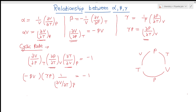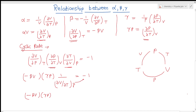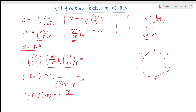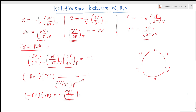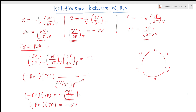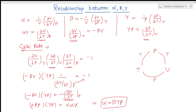Substituting into the cyclic rule: (minus beta·V) · (gamma·P) · (1/(∂V/∂T)_P) = minus 1. Moving (∂V/∂T)_P to the other side gives minus beta·V·gamma·P = minus (∂V/∂T)_P, which equals minus alpha·V. The two negative signs cancel, and V cancels on both sides, giving us alpha = beta·gamma·P. This is the key relationship between alpha, beta, and gamma — always keep it in mind.